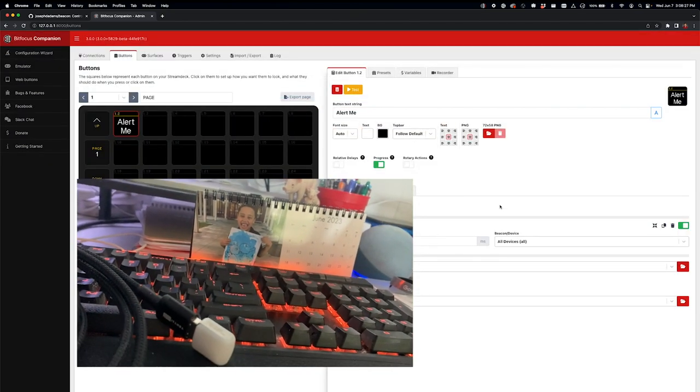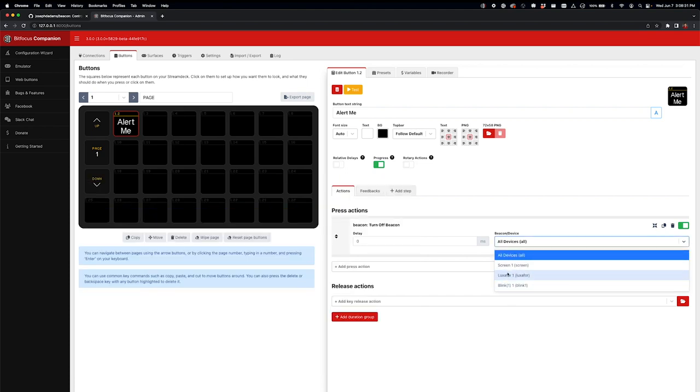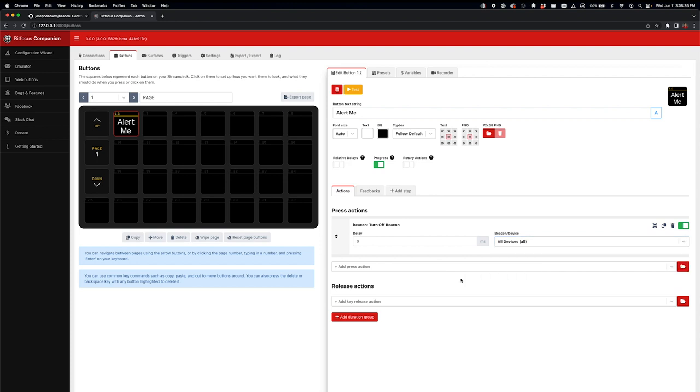But you can actually set this up to do different devices doing different things. So you could have one, when it does a certain action, it means a different thing. So it's really just a matter of how you want to run this with your team and notify them. But it's a lot more flexible and customizable than perhaps using some of the more expensive options that are out there.